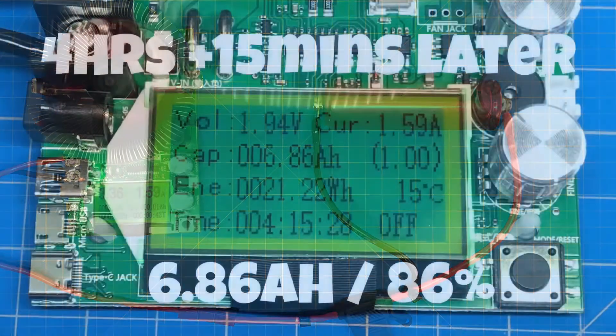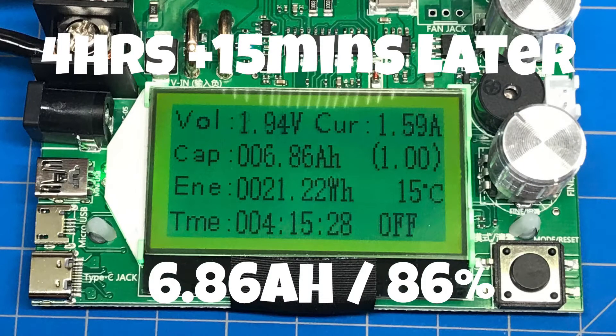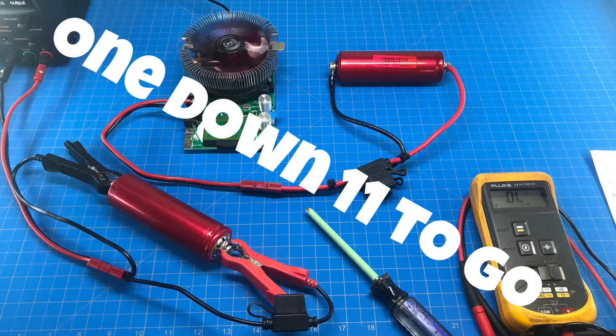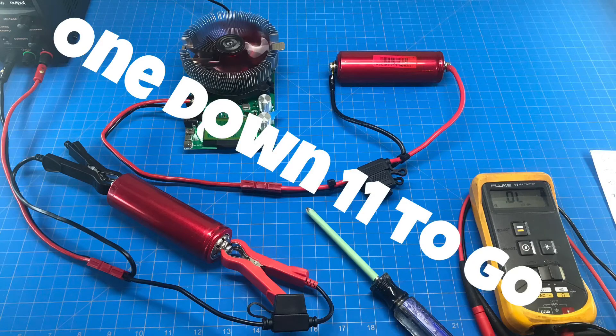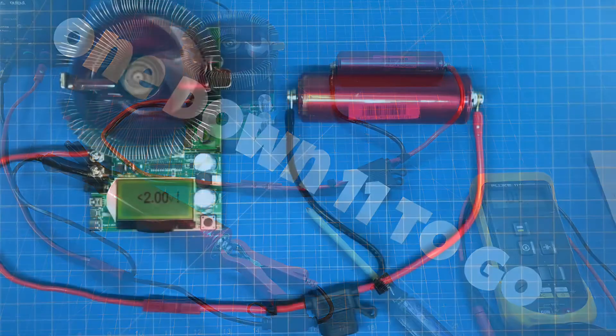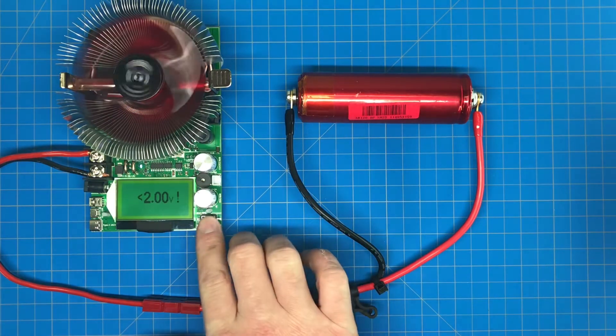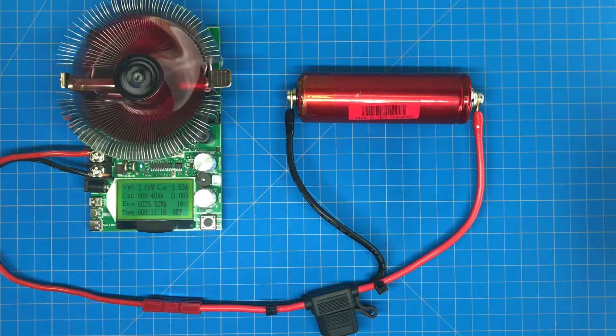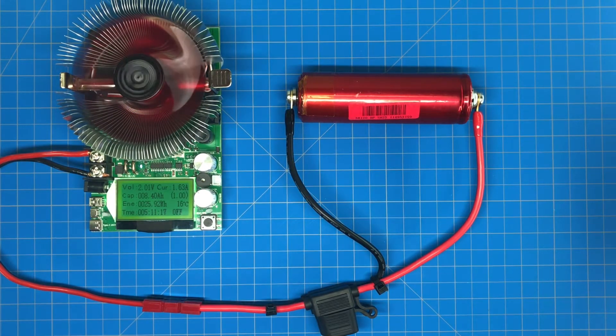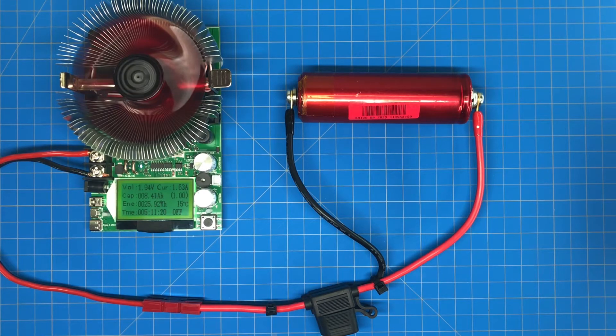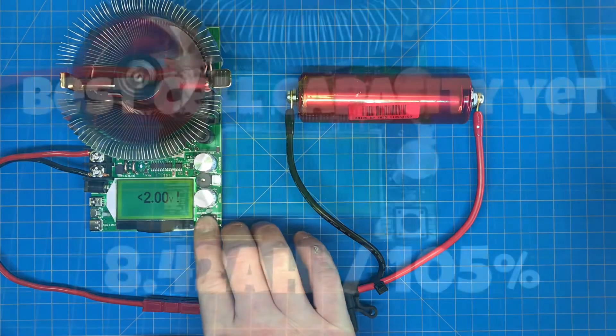Okay, we hit as you can see right here, we hit 8.40 amp hours, five hours and eleven minutes in.